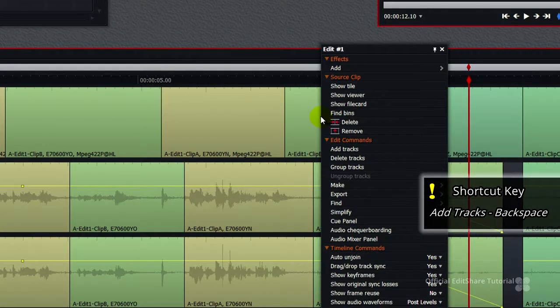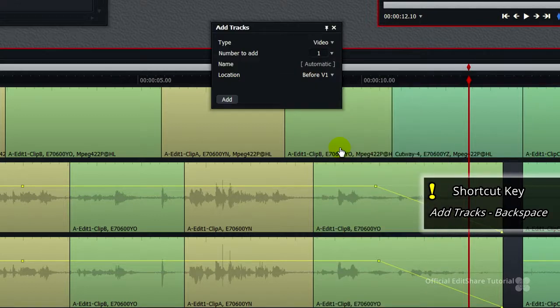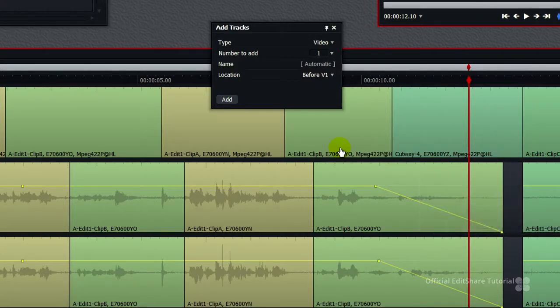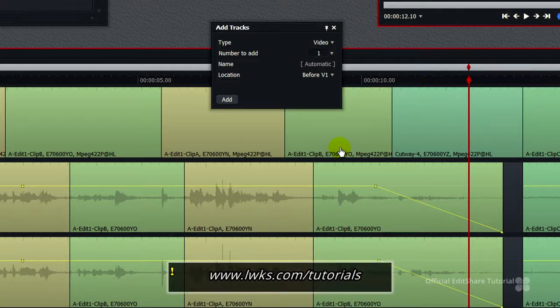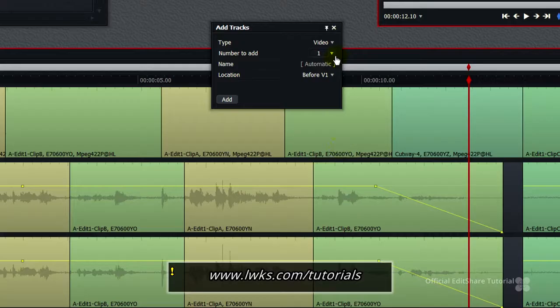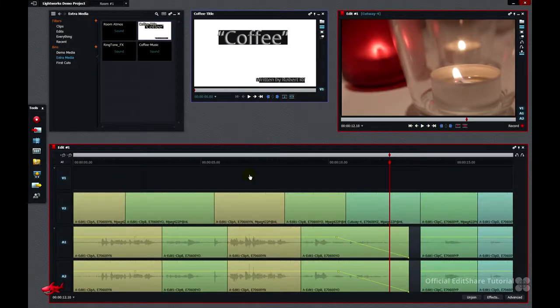Choose add tracks or use the backspace shortcut key. If you want to find out more about Lightworks shortcuts, check out the shortcut tutorial videos on the website. For now, we're going to make a new video track, just one. Press add.